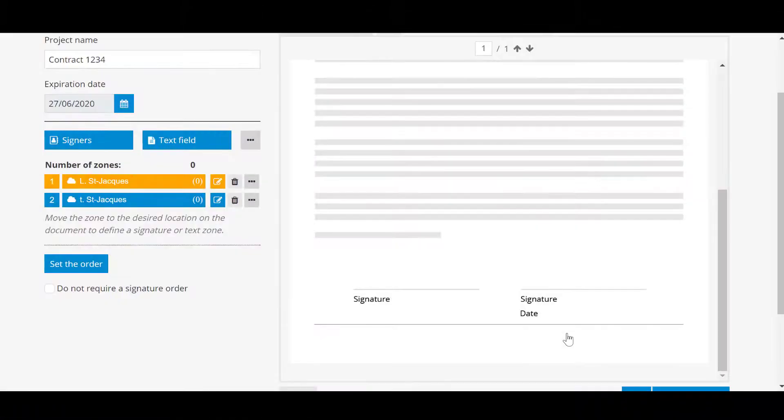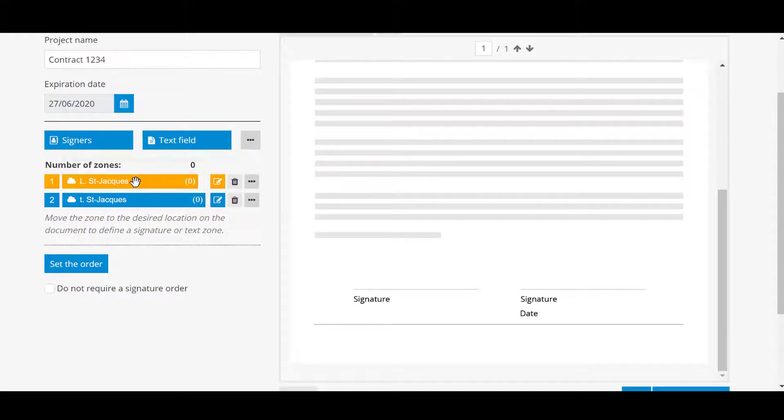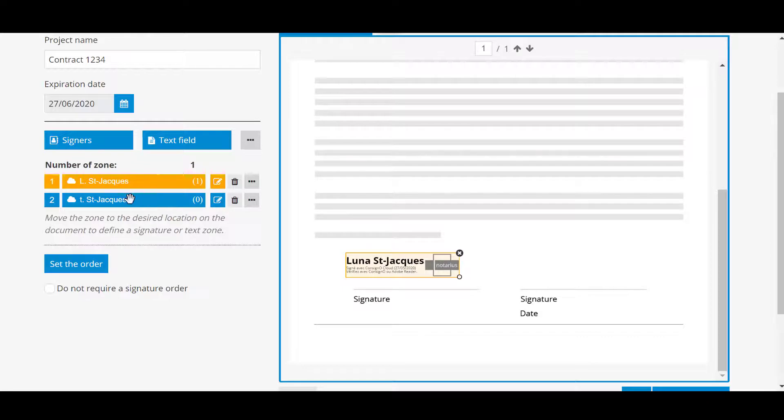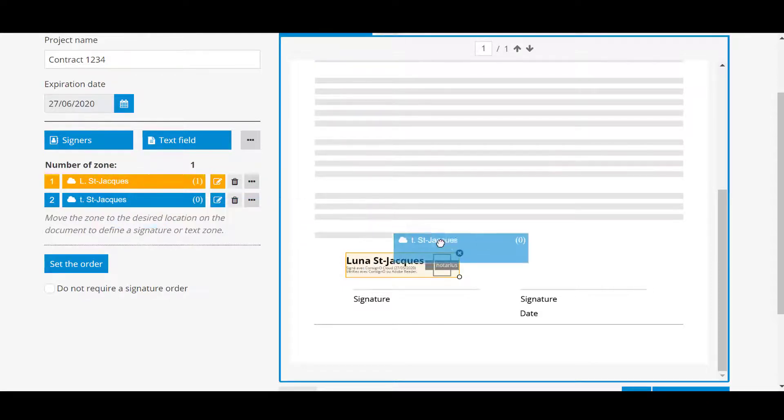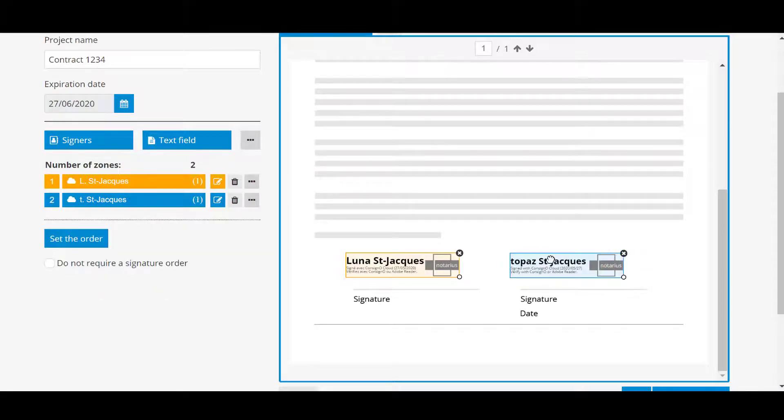To add signature zones, simply select a signer and move the zone where you want to on the document. When the area is affixed to the document, you can move or resize it as desired.